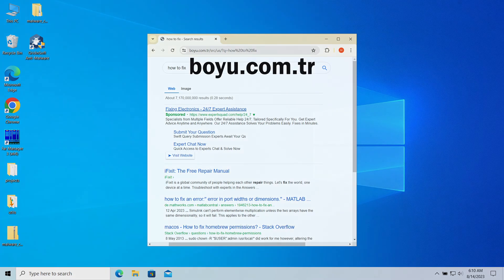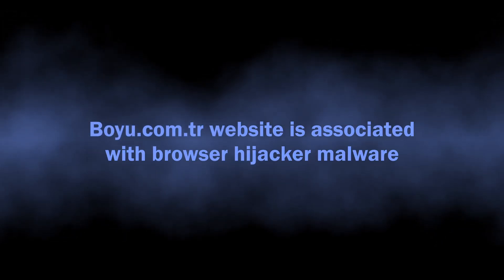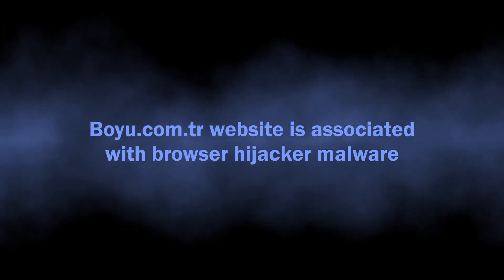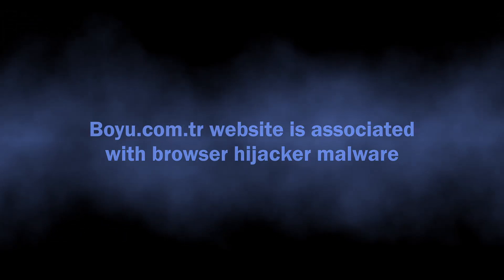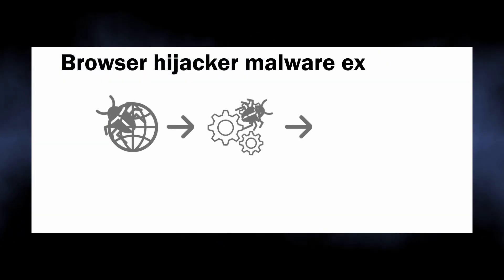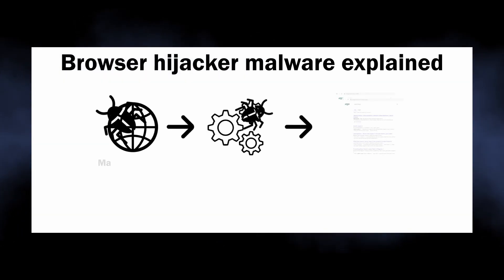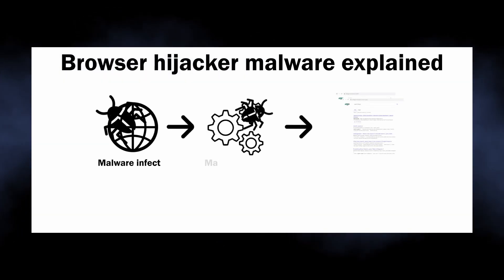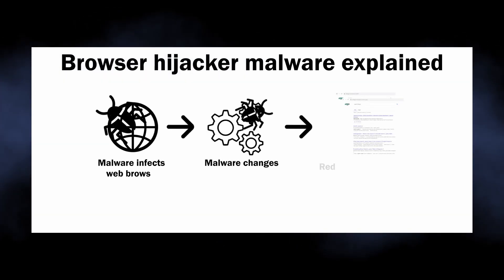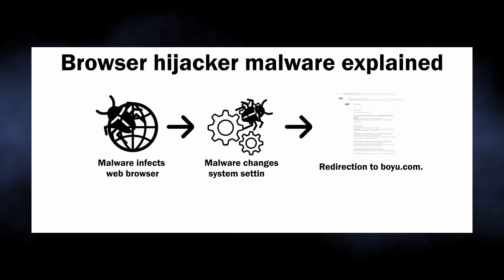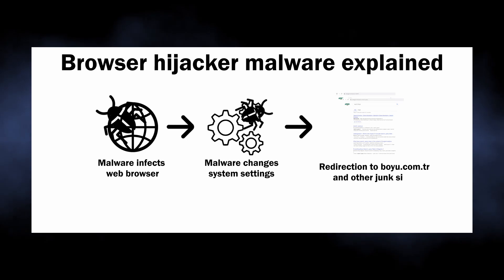So the basics: boyu.com.tr is a website associated with browser hijackers, malicious programs that bring profit to their developers by throwing victims on unwanted websites. The ones that particularly cause the boyu.com.tr site to appear are known for attacking specifically Google Chrome and Chromium-based browsers.